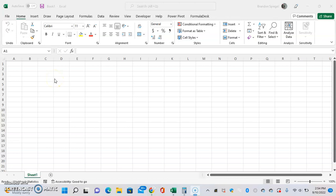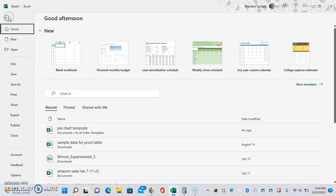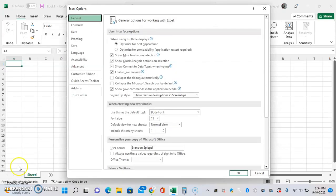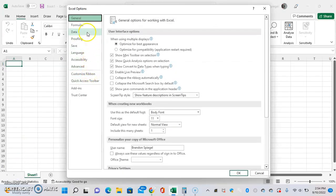So to turn on the setting, go to File. Then after you're in File, go to Options, and then go to Data.